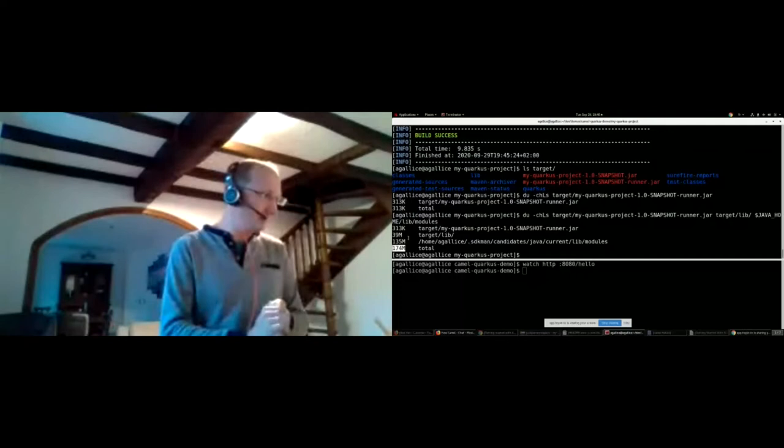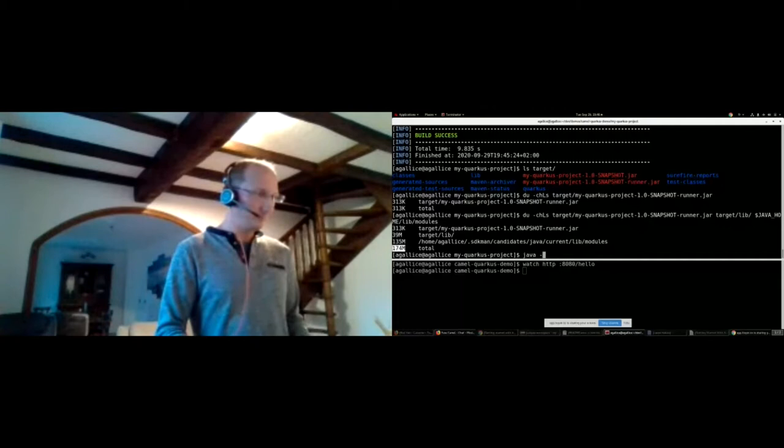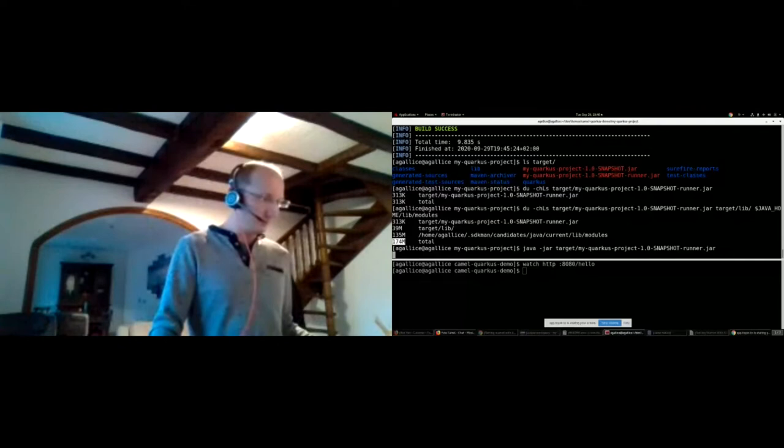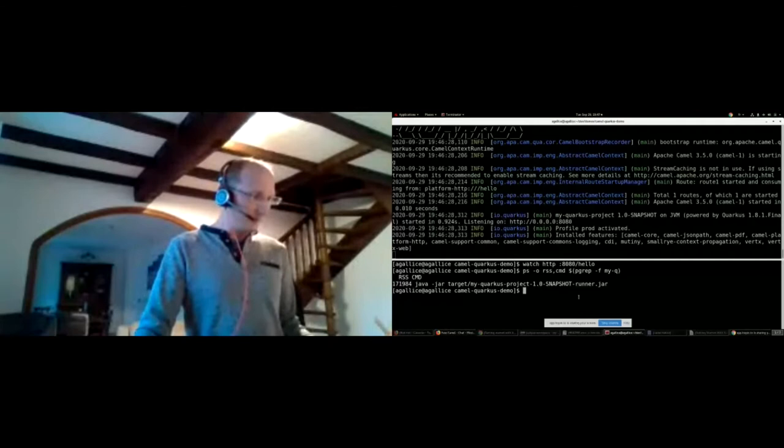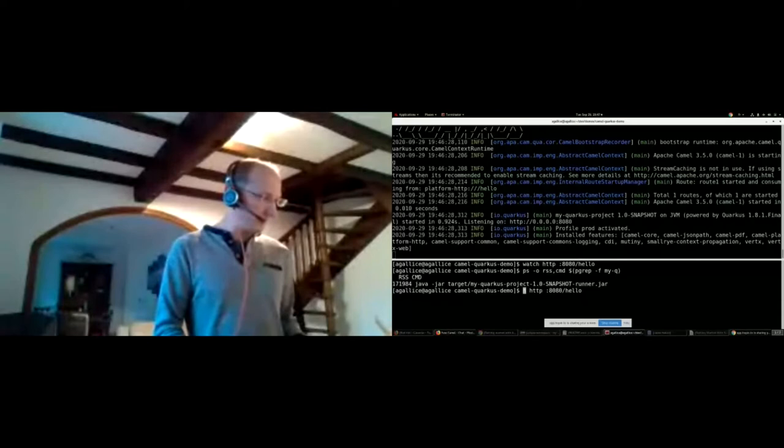Now let's start our runner JAR: java -jar target/myquarkus-runner.jar — it starts in around 1 second. In the bottom shell I run ps with RSS output. RSS stands for Resident Set Size — the amount of RAM used by the process, specifically the portion of shared memory, heap and stack currently in RAM. We end up with a bill of 170 MB. That's it for JVM mode; let's also do an HTTP request and confirm the same output as in dev mode.